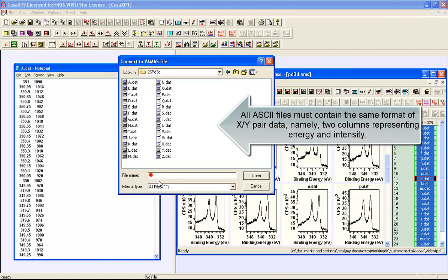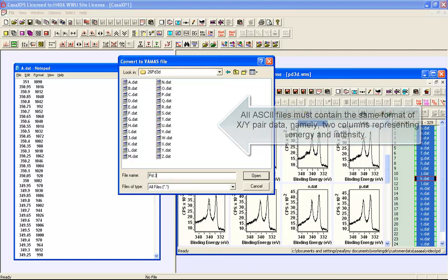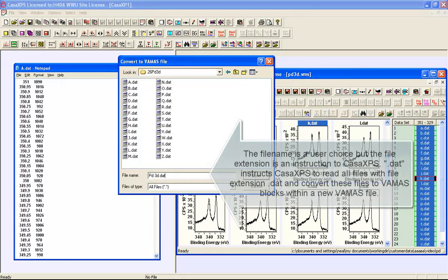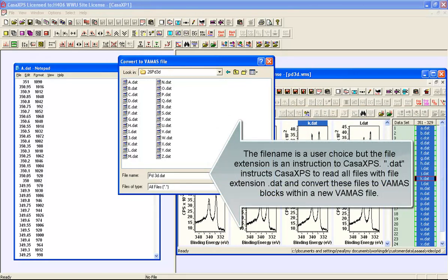So to make a conversion we can say this is palladium3d.dat and then we can add minus anode and MG.